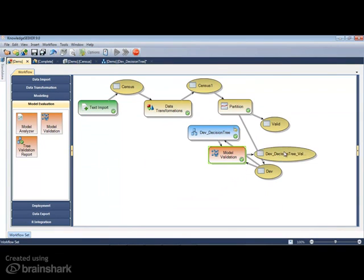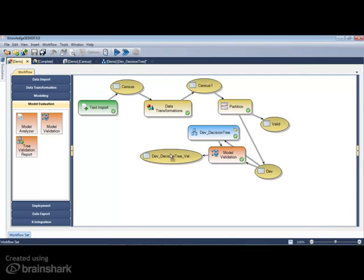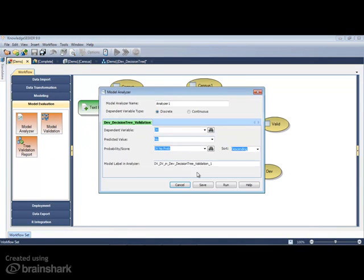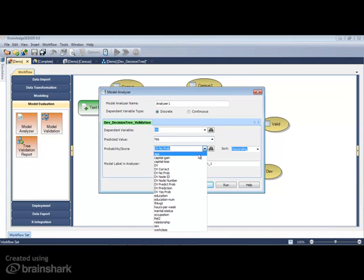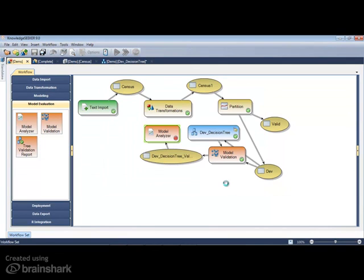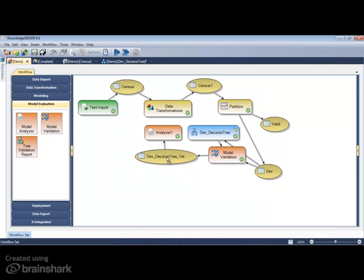Now, what about comparing tree model performance with another statistical model? I can use R to develop any model I like, for example, a linear discriminant analysis, and then add it to the model analyzer. But first, let me insert an R code node.